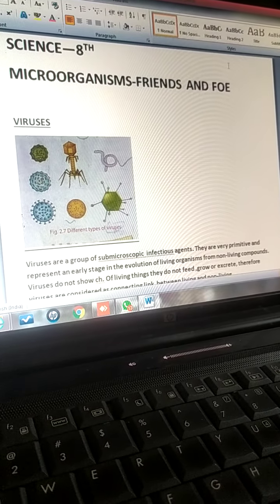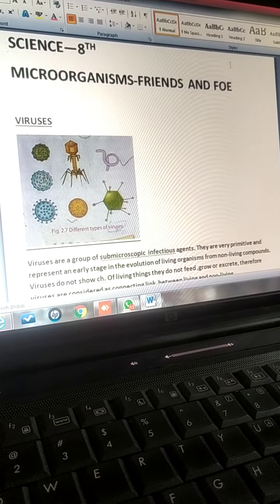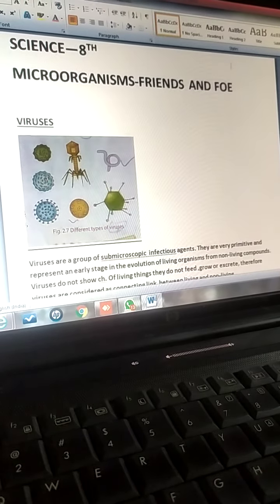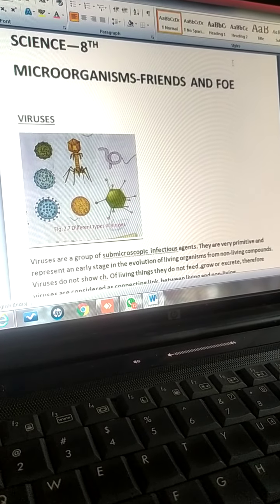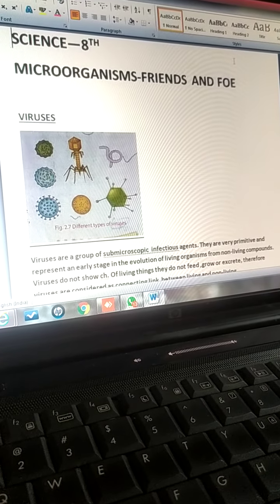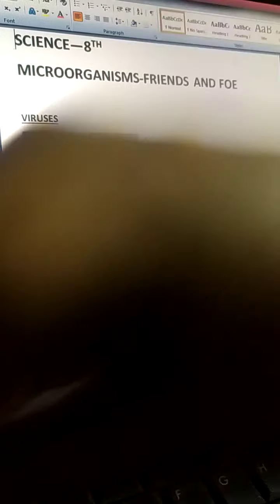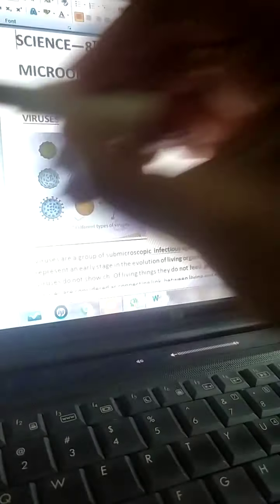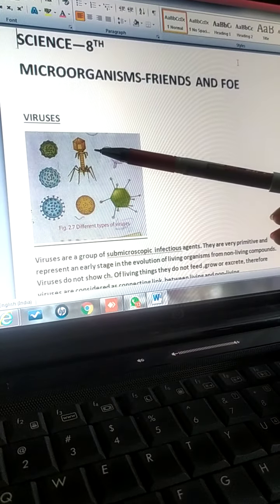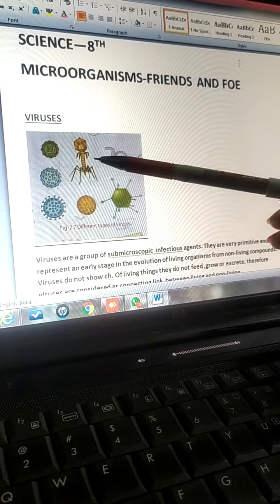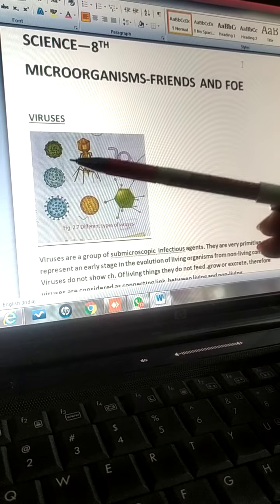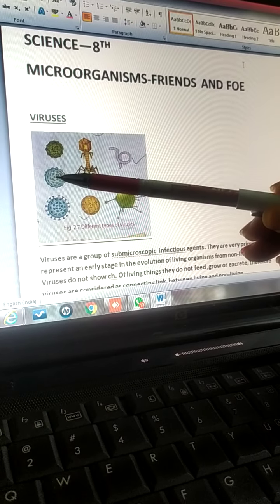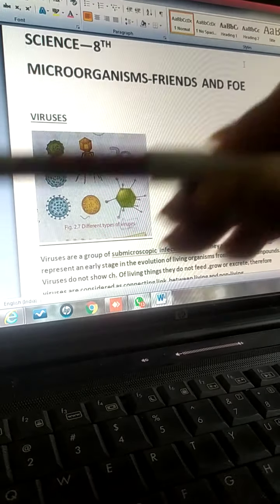I would like to show you pictures of some common viruses. This is the picture of bacteriophage. This is influenza virus. This is smallpox virus.